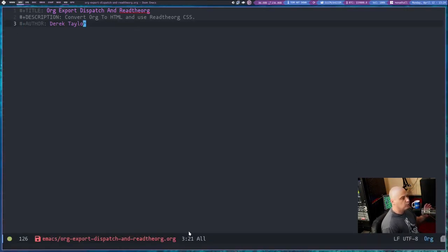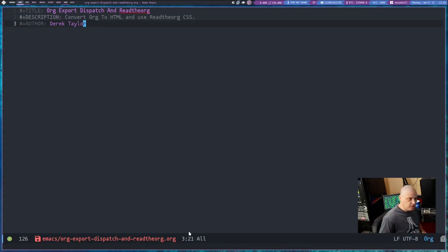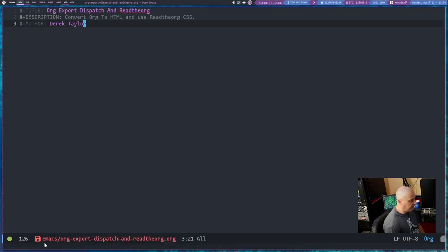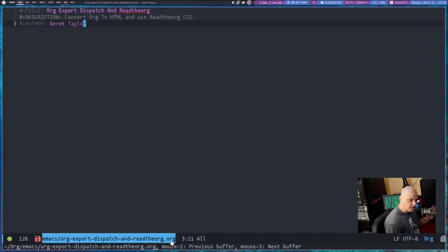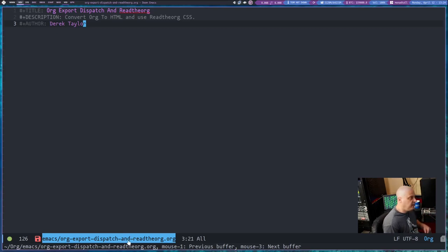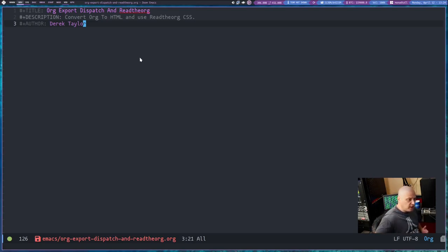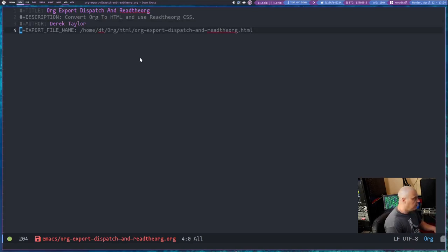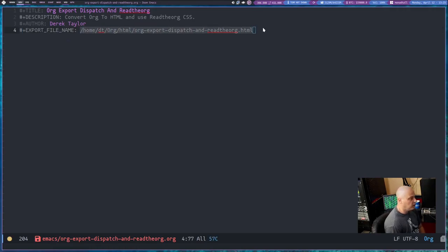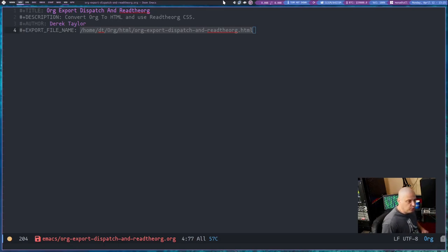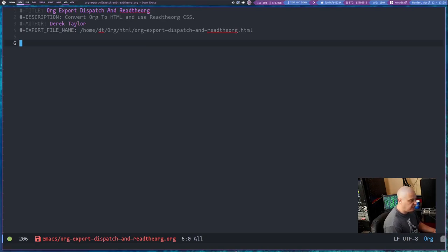Now, the next tag I want to show you is one you may or may not need to use. But if we don't specify a location for where we're going to export this document over to HTML, it's going to take the current location and current file name. Most people are going to want to send that newly exported HTML document to a different directory. So I'm actually going to specify a location with hash symbol plus export underscore file underscore name colon and then the location where I want our newly exported HTML file to actually be written to.